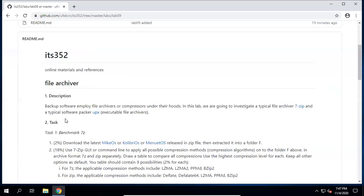Hello everyone. In this lab, we are going to investigate a typical file archiver 7-zip and a typical software packer UPX.